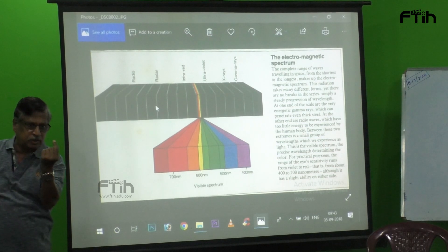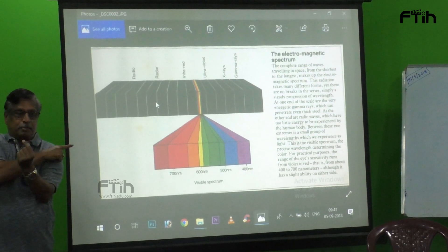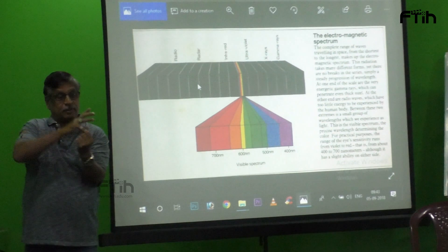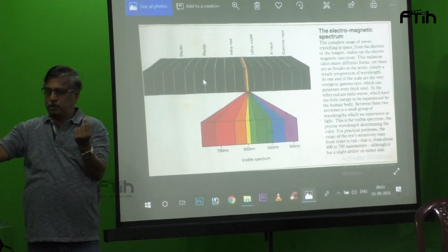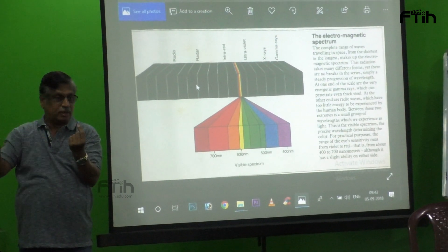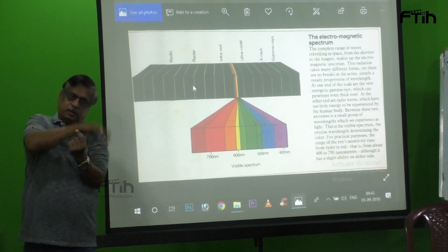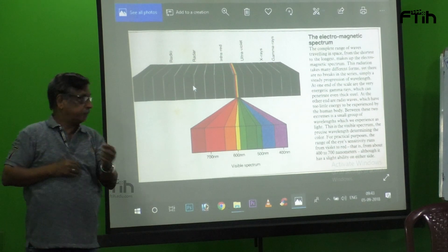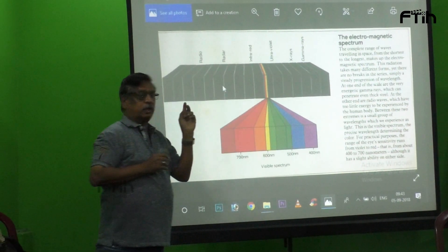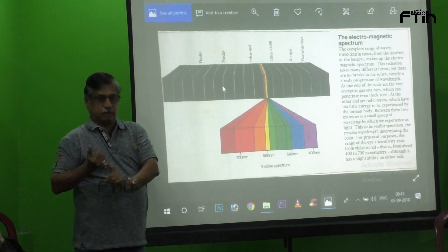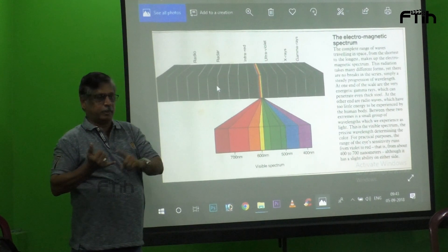Huge universe — you can see what this part is. The other part, some other type of technology, or some other animals, or some other things may see. This is called the visible spectrum, or visual spectrum.